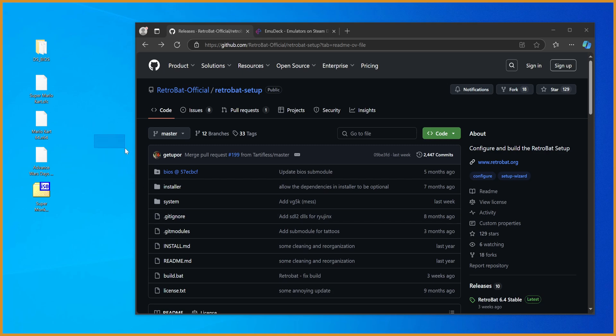Yo what's poppin' guys, Sizzle here, and in this video I'm gonna be showing you by far the easiest way to get emulators for literally every system under the sun up and running.